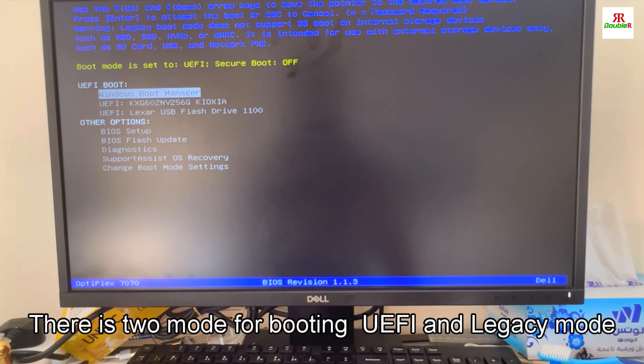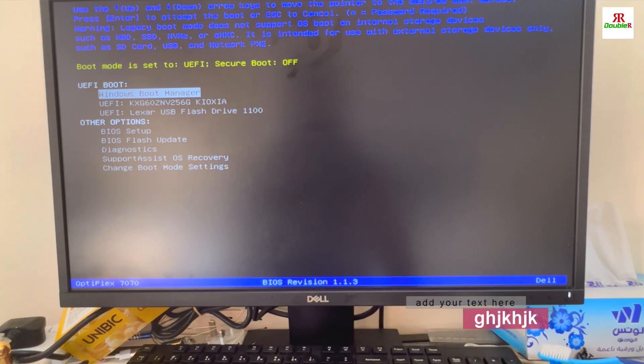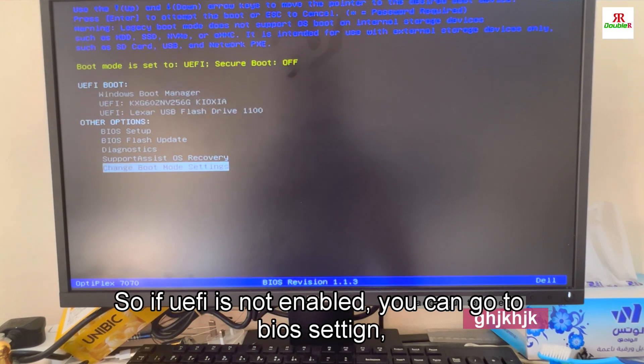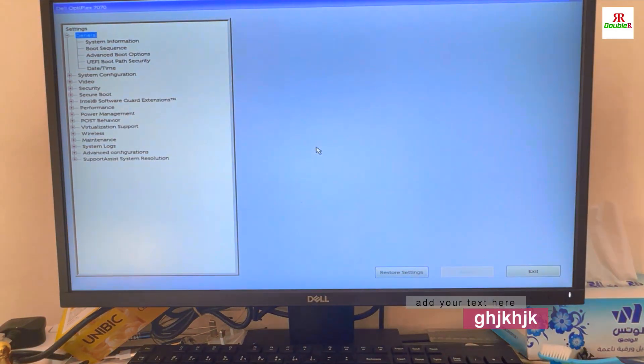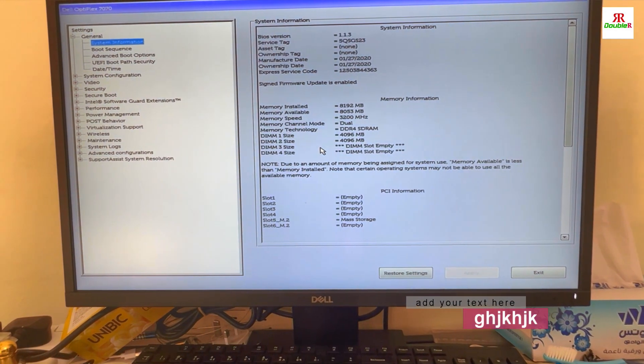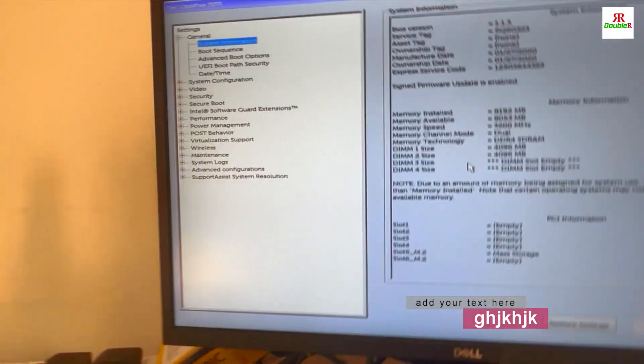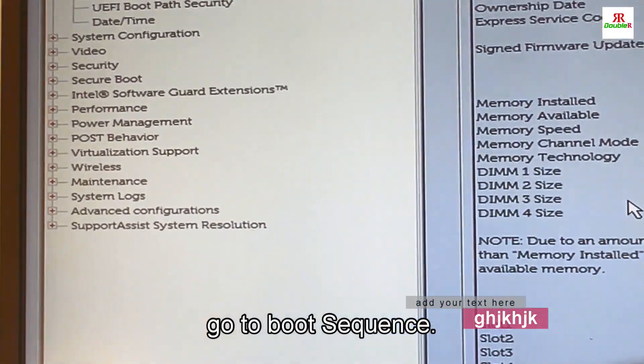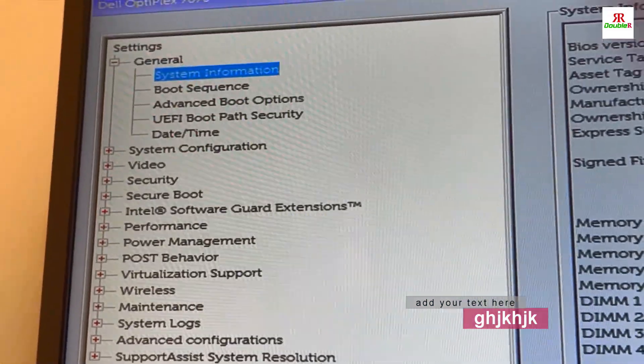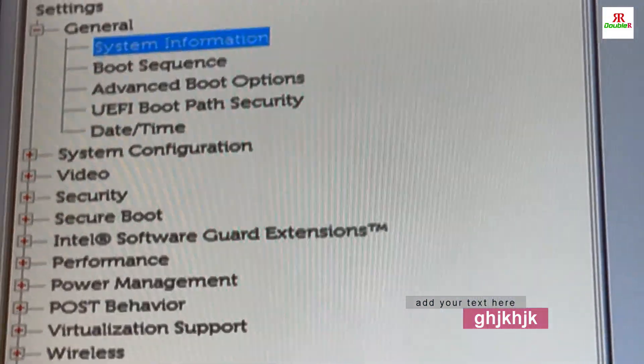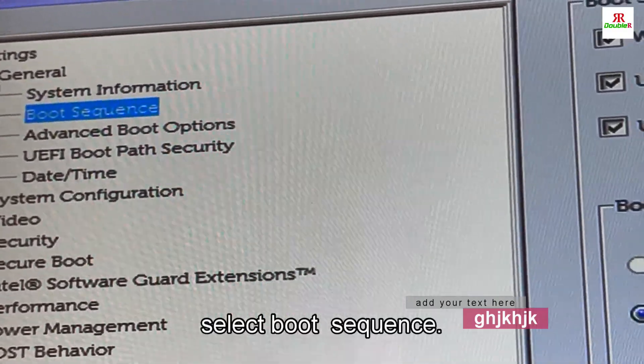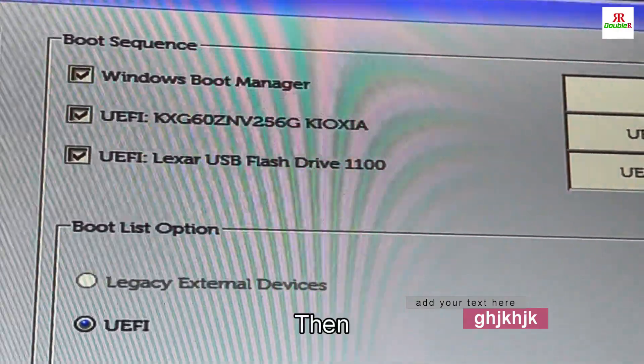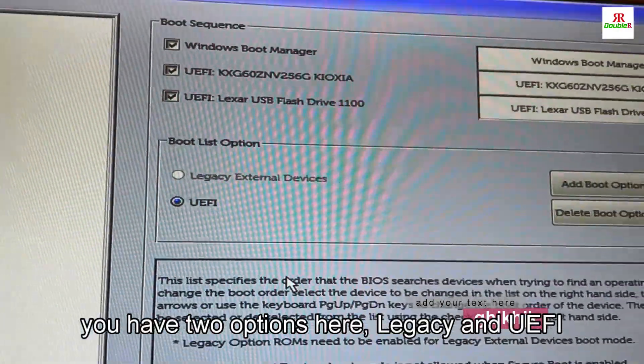If UEFI is not enabled, you can go to BIOS setting, then go to boot sequence. You can see here, select boot sequence. Then you have two options here: legacy and UEFI.